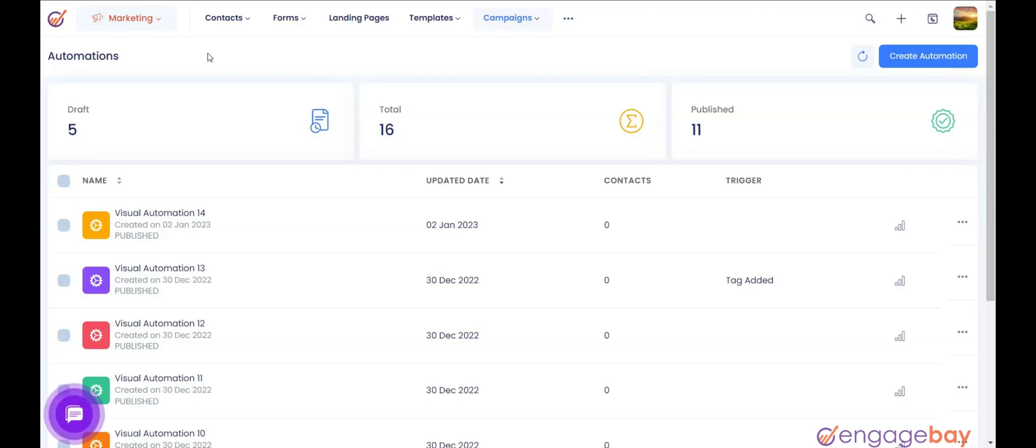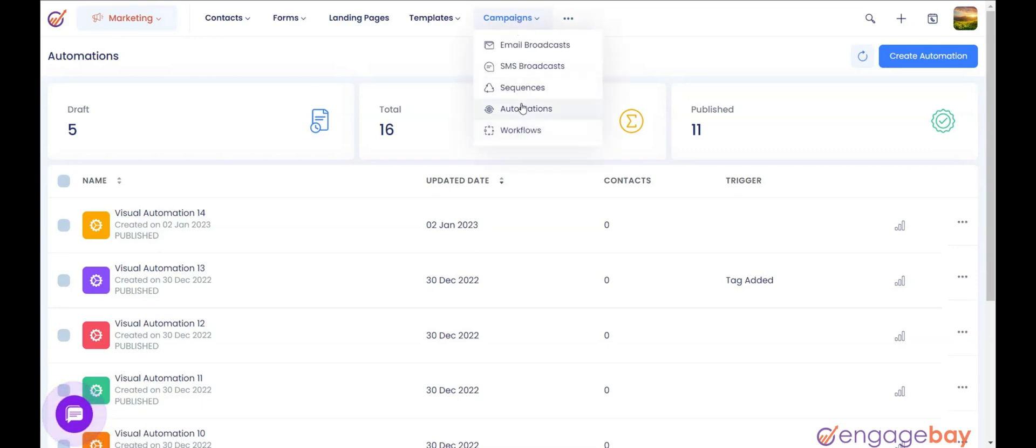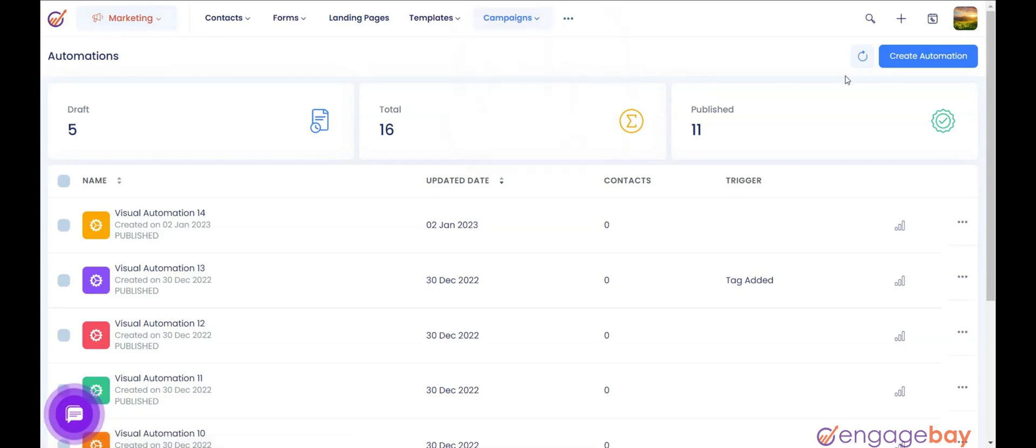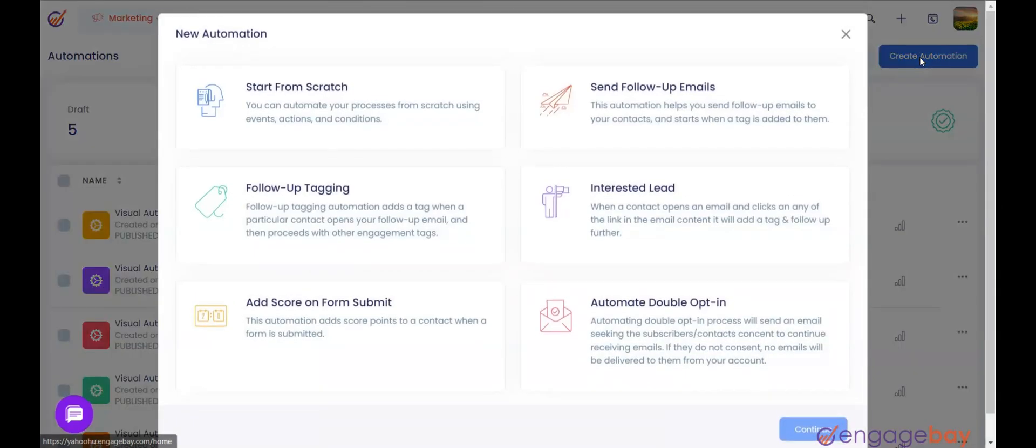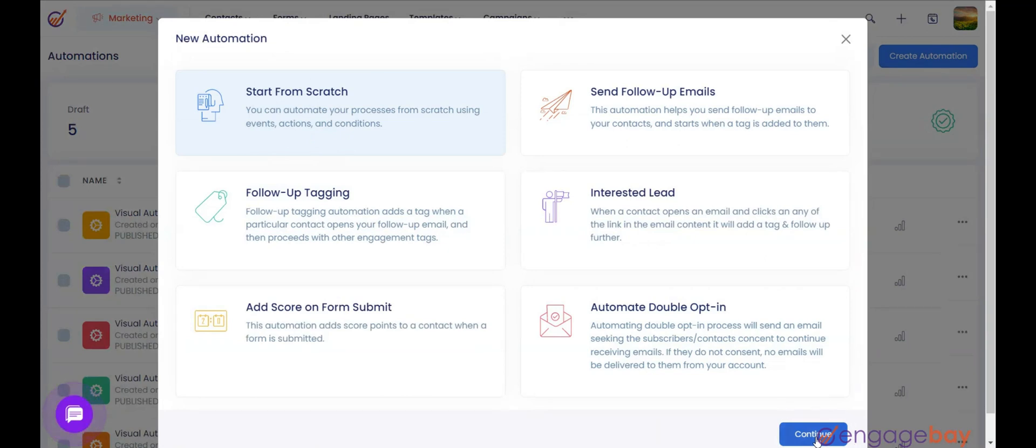Let's Create an Automation. To do that, in the Marketing Dashboard, click on the main menu Campaigns and select Automations. On the top right, click on Create Automation. Select Start from Scratch from the pop-up that appears and click on Continue.